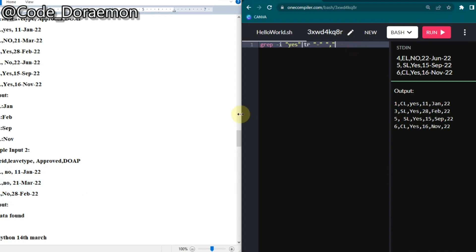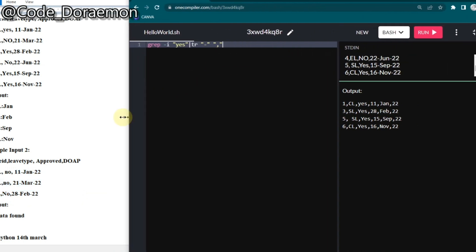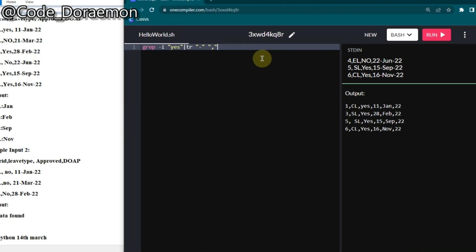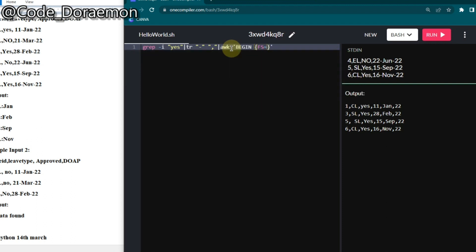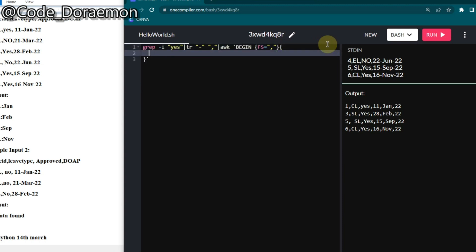As usual we are going to use the awk command. Put another pipe and you know already how awk command works. You have to put the awk and then you will put single quotes. Inside it you will give BEGIN with a space and inside this we will be opening FS and put the existing field separator.